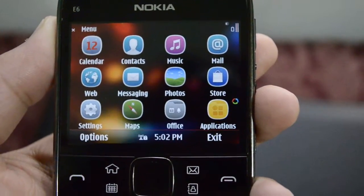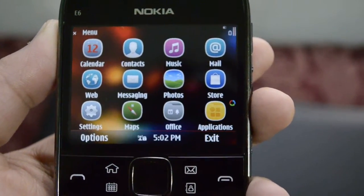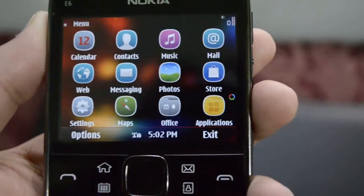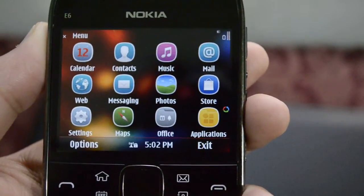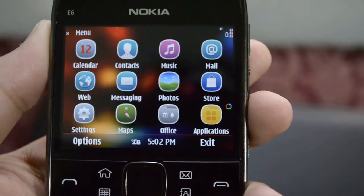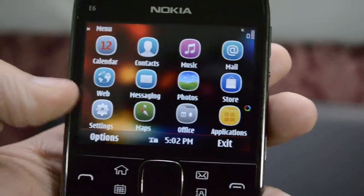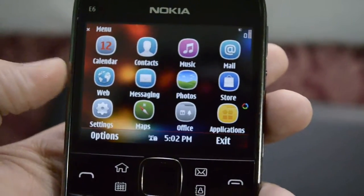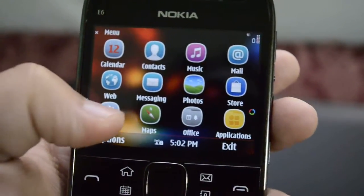Hello everyone, welcome to Dr. Technology. Today I have with me the Nokia E6, and I would like to explain in detail the settings of this phone which I might have missed in my review of this phone.